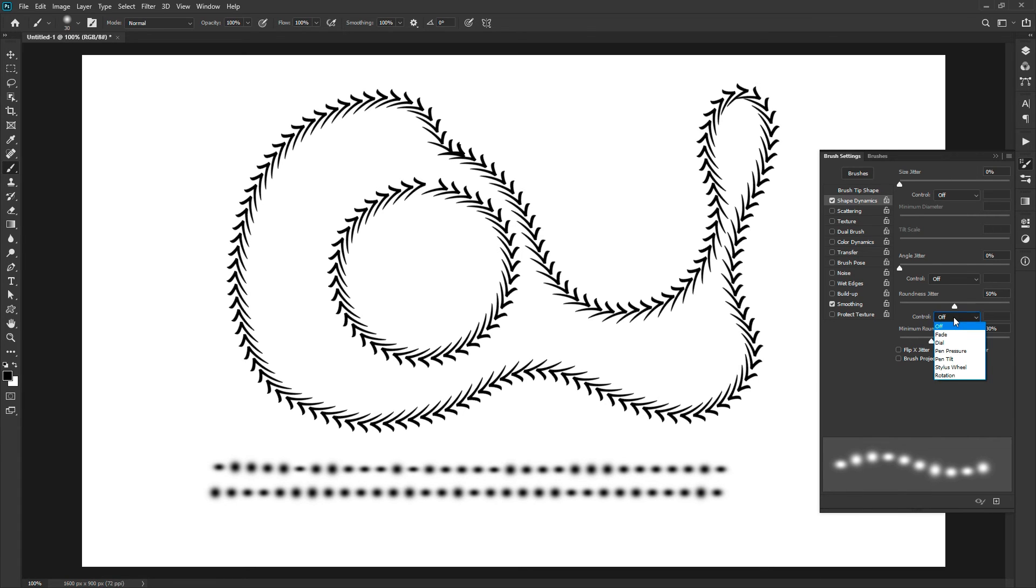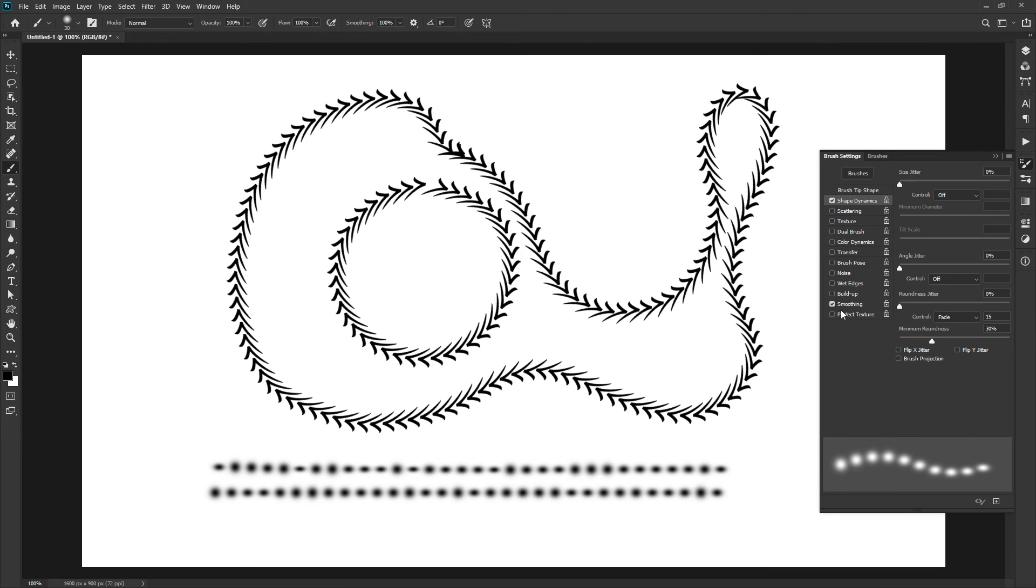Once more, you have the control dropdown for the roundness. Select the fade option and set the steps to 15. Set the roundness jitter to 0. Now draw a stroke. After starting, it will reduce the height within 15 steps.